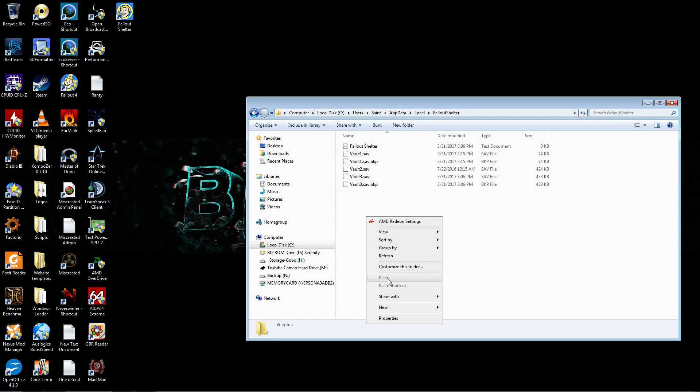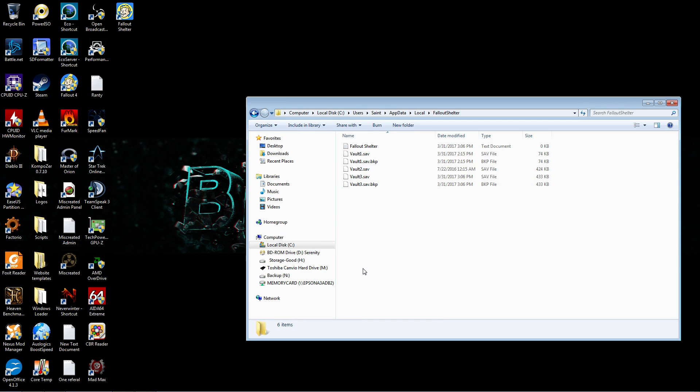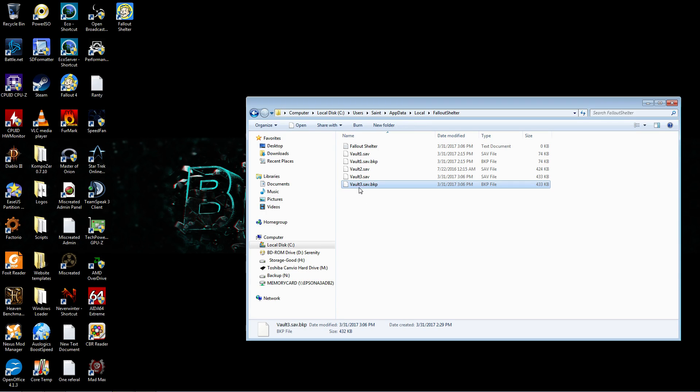Now when you paste in a save of mine from my site, it's going to have my name on it. So it'll be Vault 999 or Vault 10 or Vault 7 or whatever. You'll need to change that number.